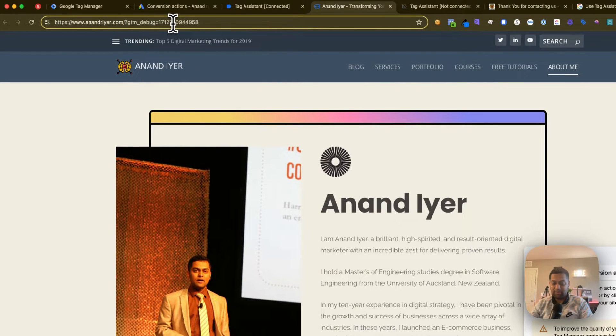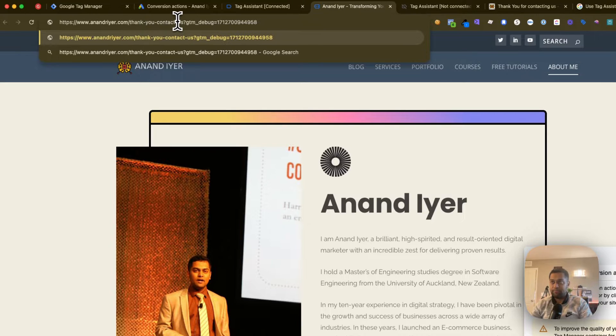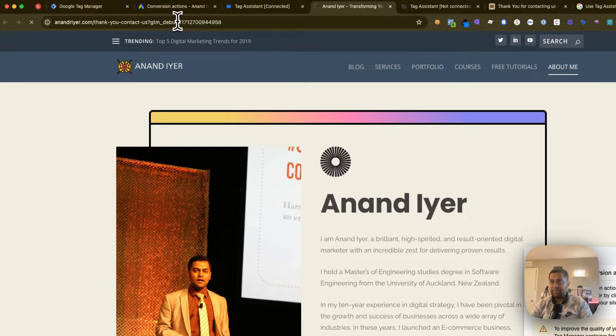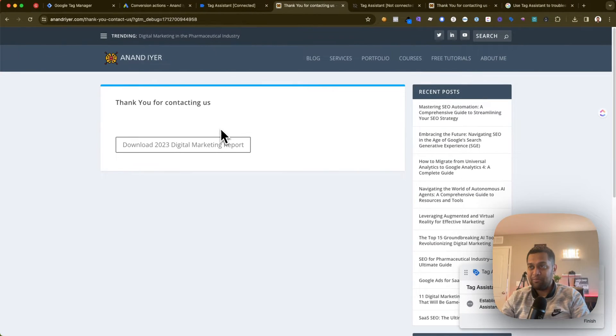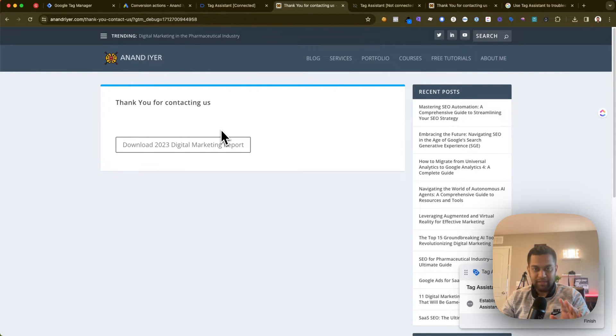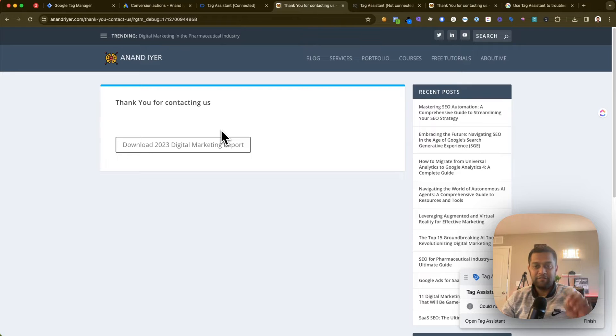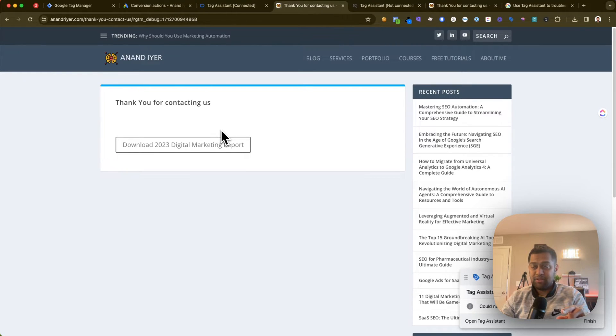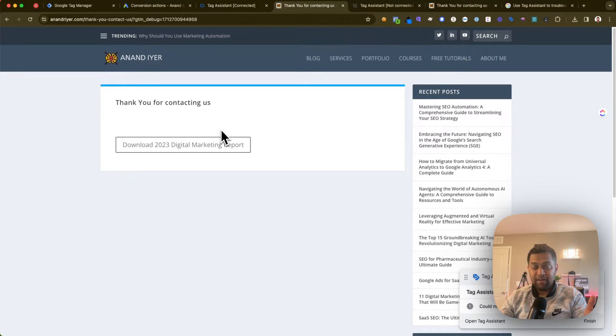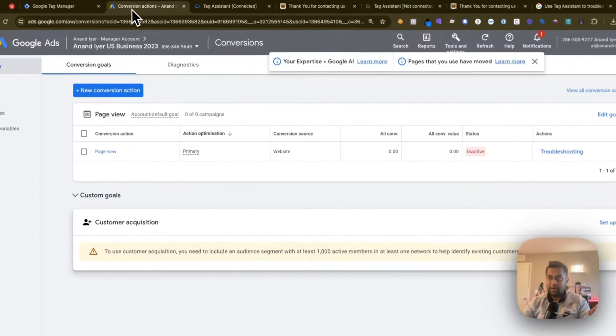In this case, what I've done is I fire a conversion action when someone fills out a form and they go to this thank you page. That's all you need to do. You need to artificially fire that conversion. When they go to this page, my tag gets fired and it's going to report back into your Google Ads account.